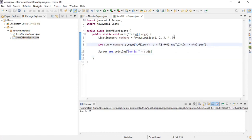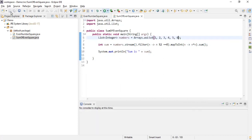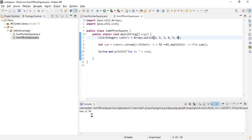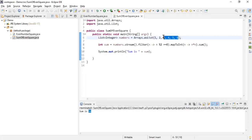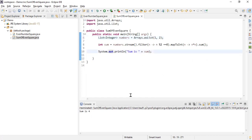I'll add one more element — five and six — save and run. It gives sum is fifty-six. Now removing some elements and keeping only one and two: the only even number is two, so the result should be four. Running the program confirms sum is four. I hope you enjoyed this video — thank you for watching, keep subscribing and liking.